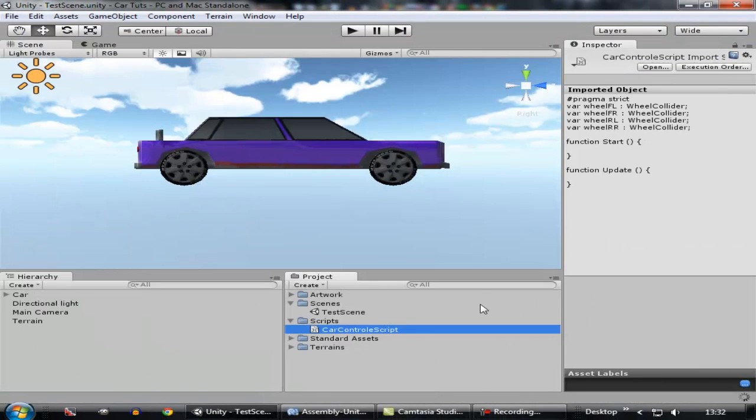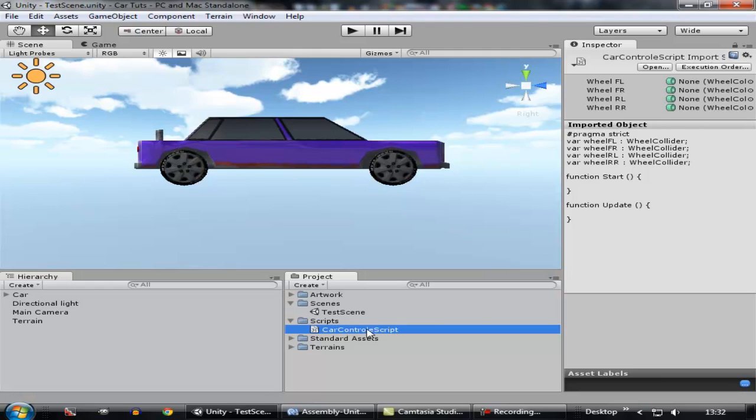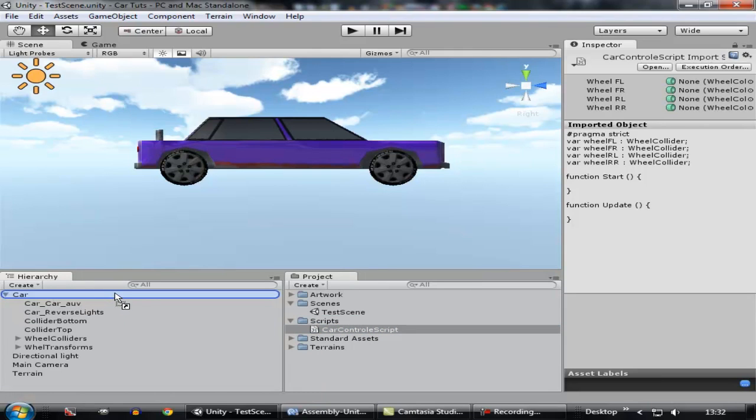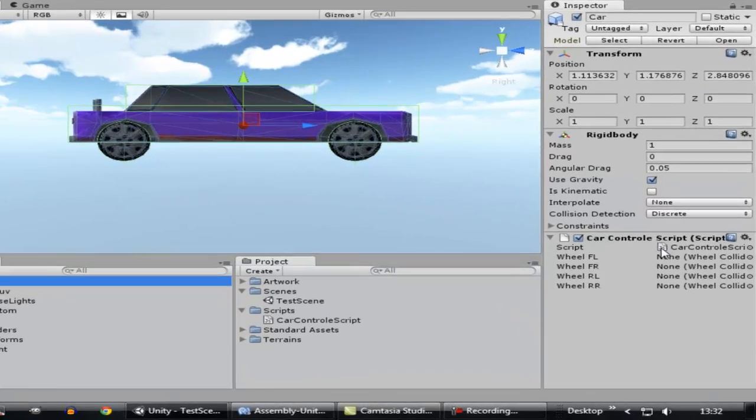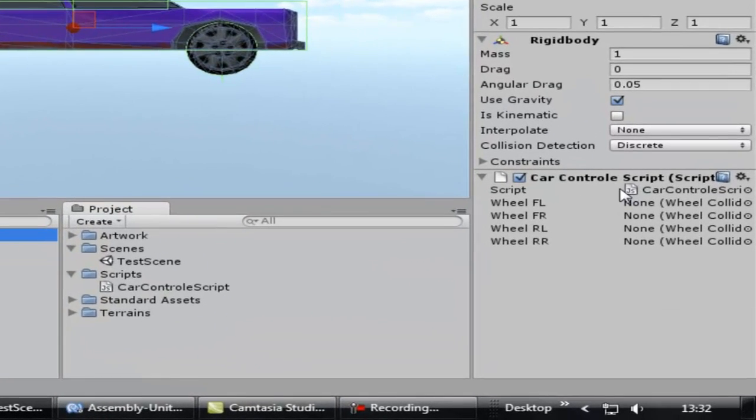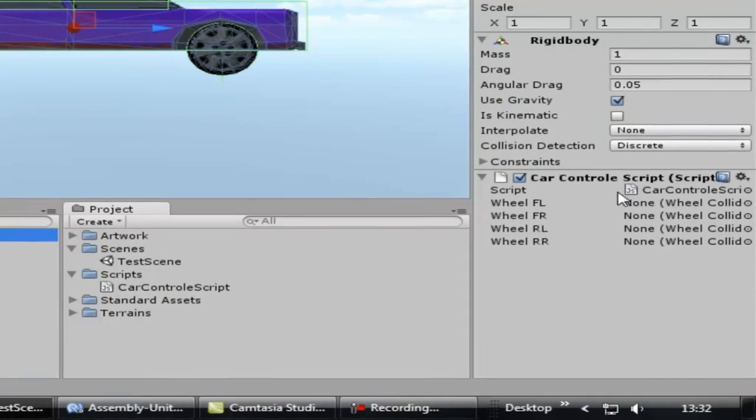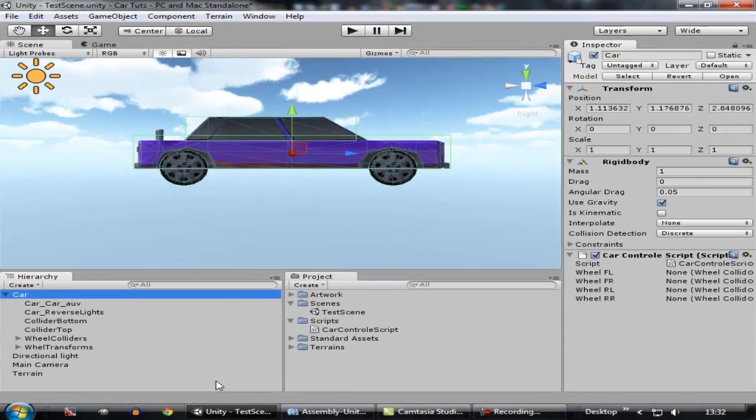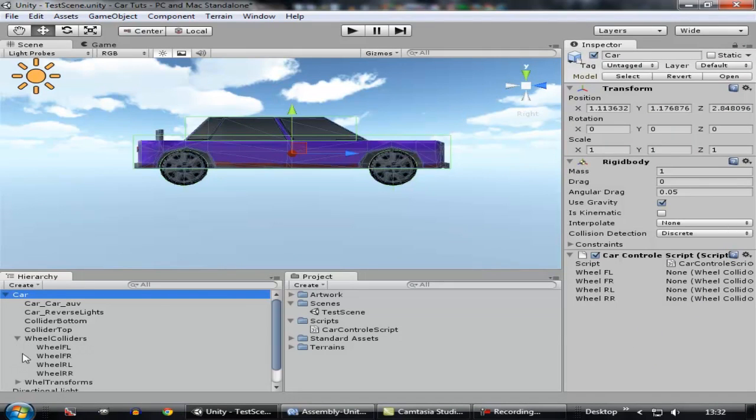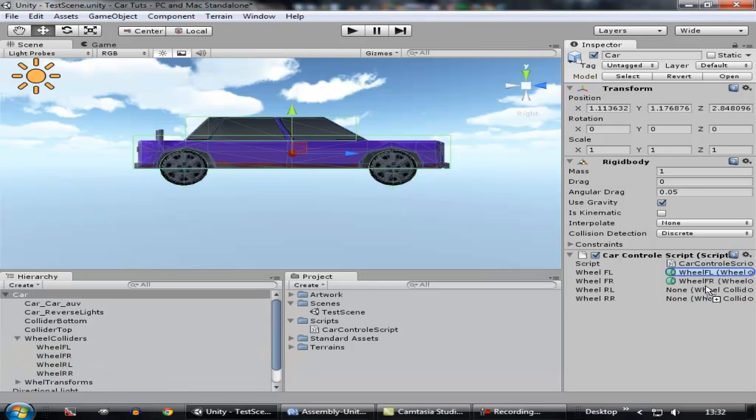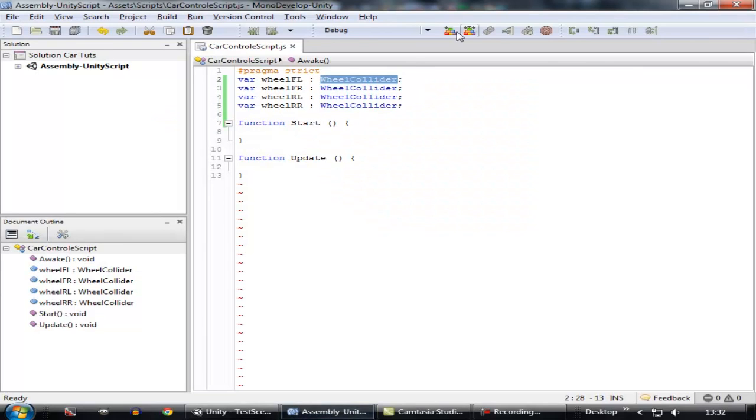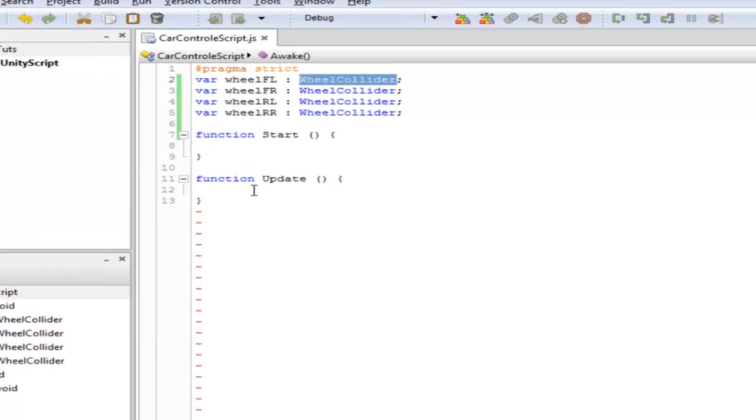Let's go inside Unity and pull this script inside of your car game object. I can see there are four empty assigned variables. Now we need to assign these variables. Go to the wheel colliders and drag all the wheel colliders of the same name inside your script.